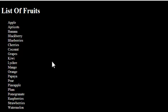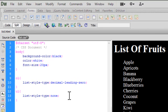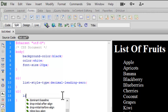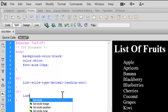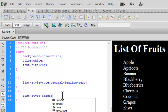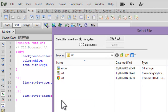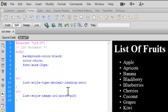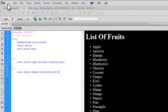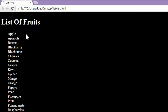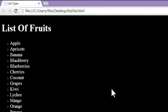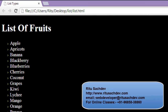Now let's use a custom image as the bullet. We can use `list-style-image` and browse for an image. I already have one in our local folder — we can use any image we want. Let's save and reload — see, now we have an arrow image alongside our list items.